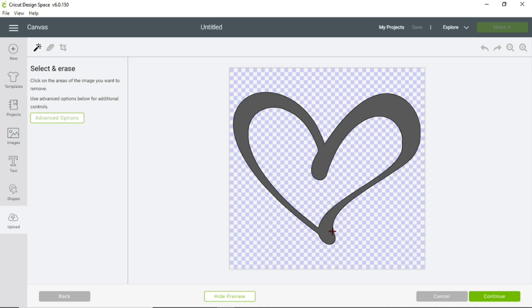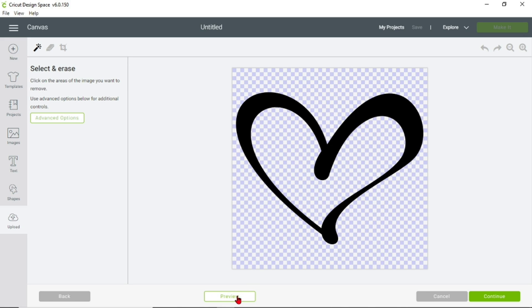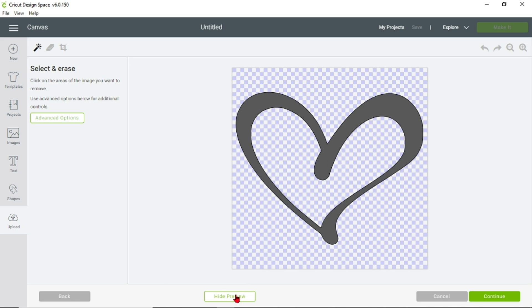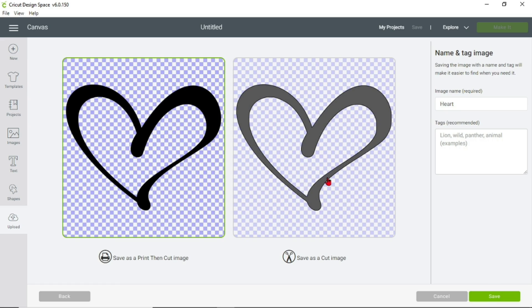We'll do another heart just to show you what the difference would be if you chose a different image. You can go back to regular preview — the gray part doesn't really matter at this point — so we're going to click Continue. Now here's the difference between whether you're going to save it as a Print Then Cut image or save it as a Cut image.